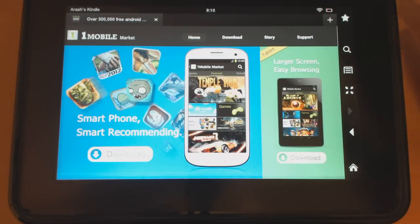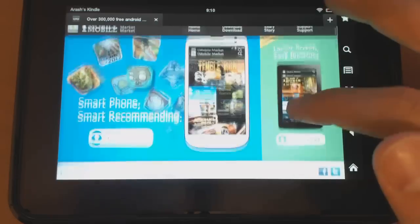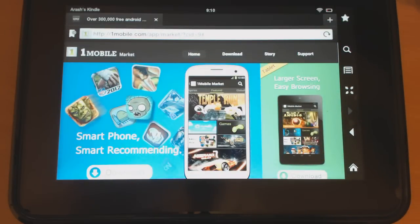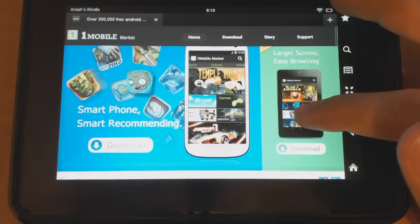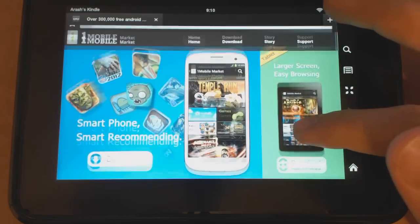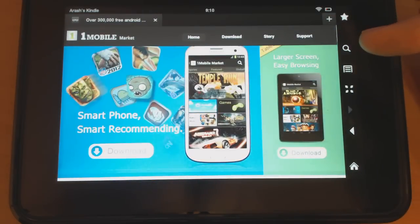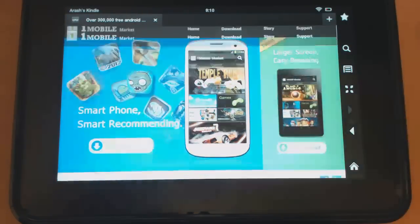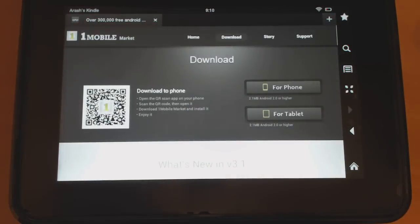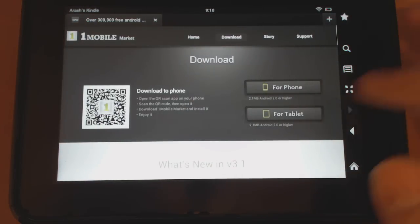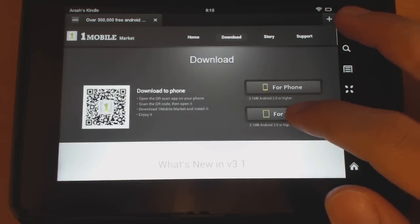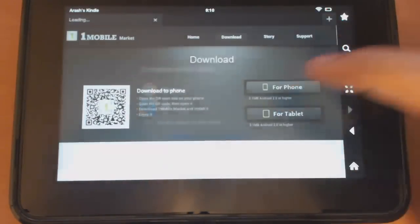Usually on most app stores that you go to, there will be some kind of download page, whether it's OneMobile or GetJar. As you can see here, it already tells me whether I want to download it for the phone or tablets, and there's also a download button here which I will press. Since we're doing Kindle Fire, you want to do tablet, so go ahead and download it.